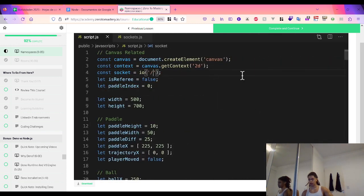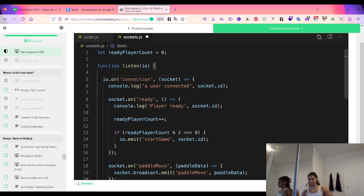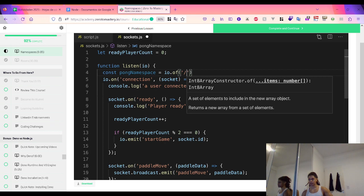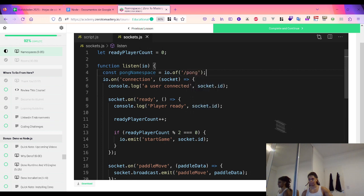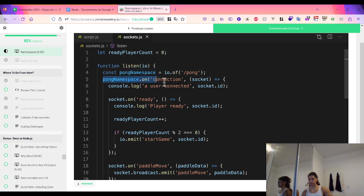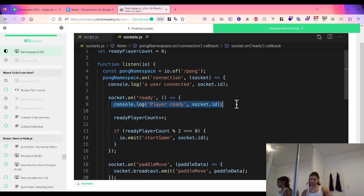If I wanted to add an explicit namespace for Pong so I could create future namespaces for different games or a chat, I would specify the namespace name when connecting on the client side. On the server side, I create a new namespace variable — say pongNamespace — using the io.of() function, passing in the name of the custom namespace. Now any functions previously called on the io object are called on pongNamespace instead, so only connections to the Pong namespace respond to events like 'ready' with a player ready message and game start.